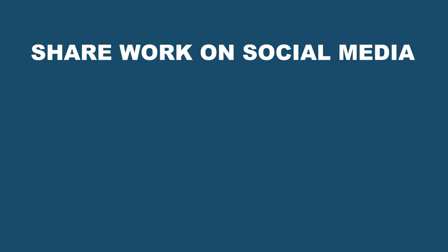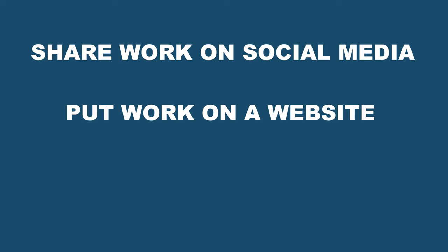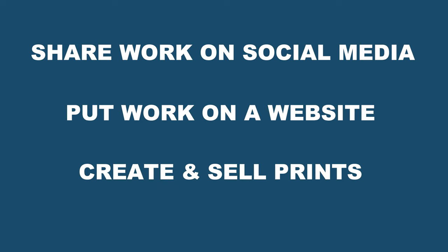Now the reason we want to do this is because we want to share our work on social media. You probably want to put it on a website and if you ever want to make prints you've got to make sure that you have really high quality stuff.